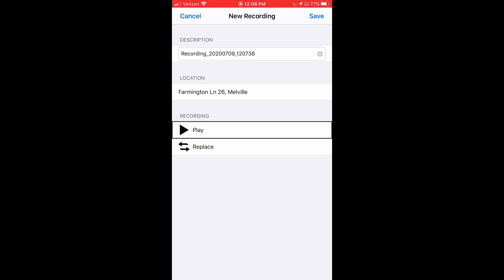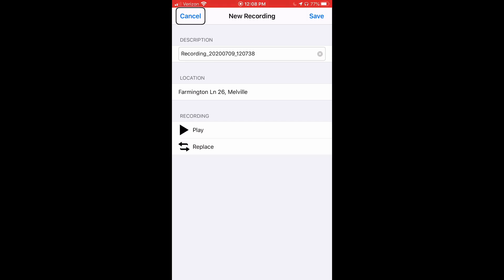I can then cancel with the button at the top left of my screen if I am not happy with the recording. Or I can save my recording by hitting the save button at the top right of my screen.